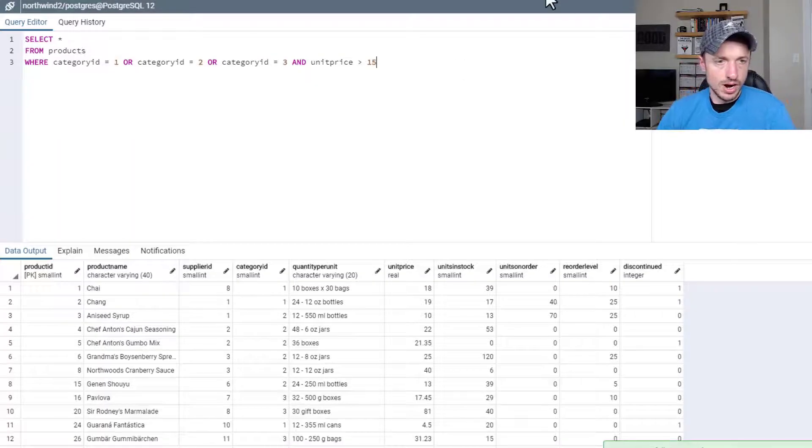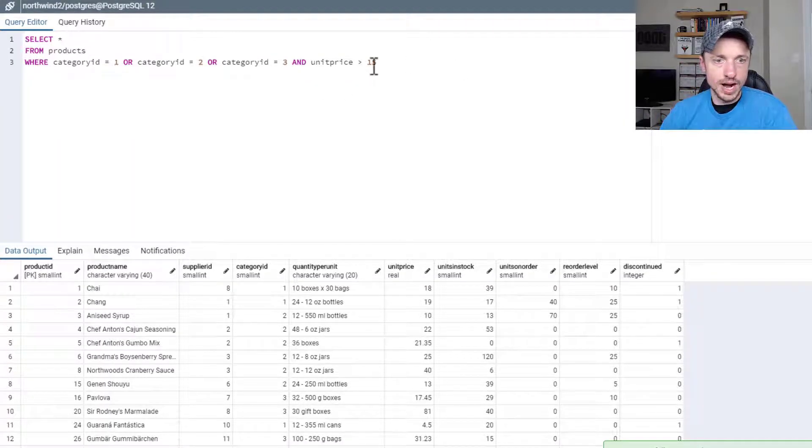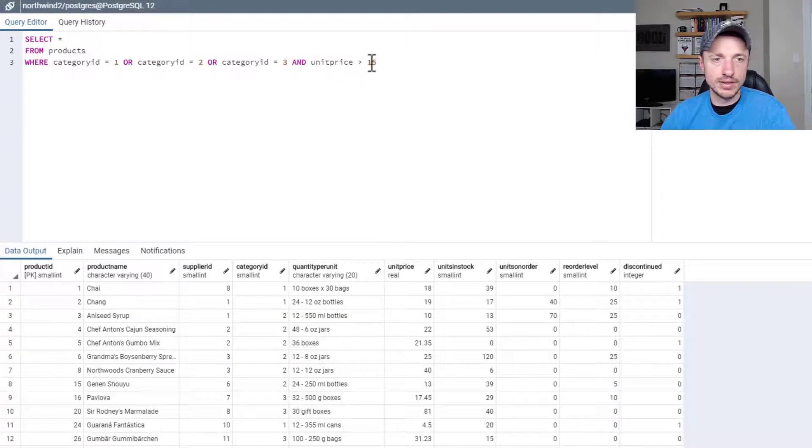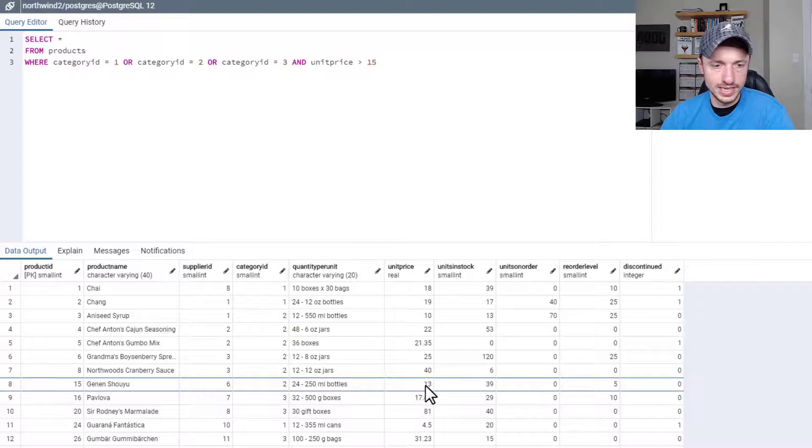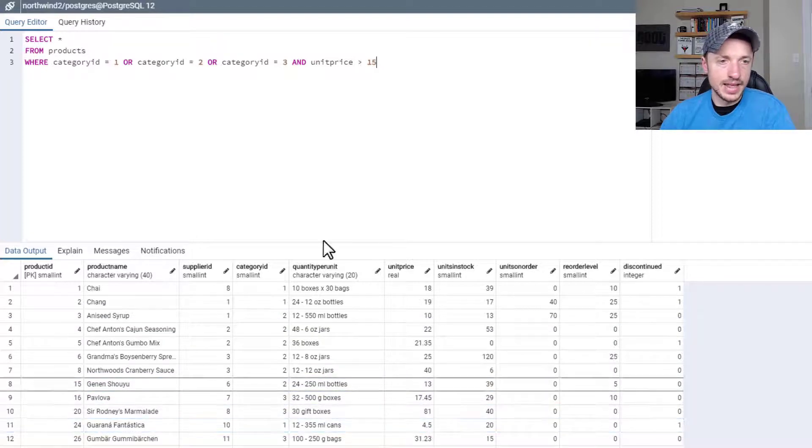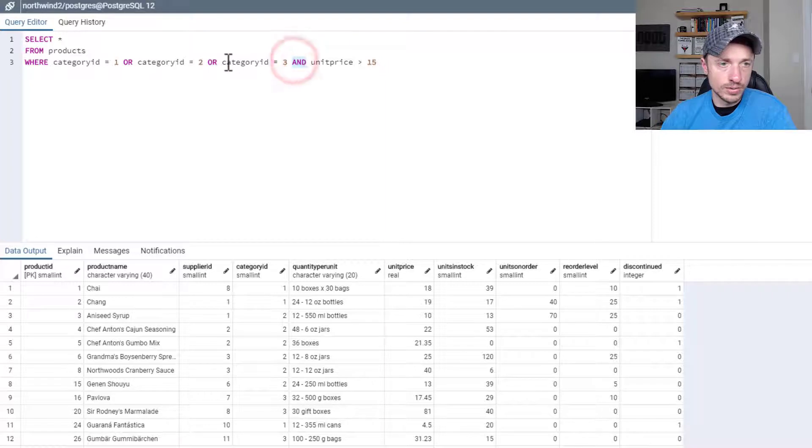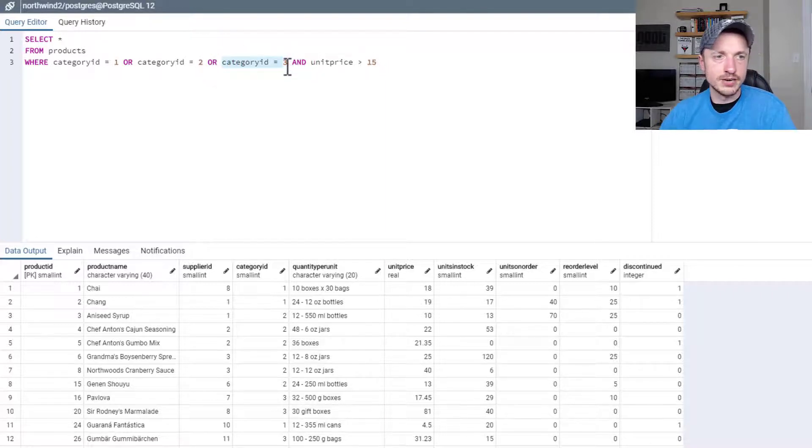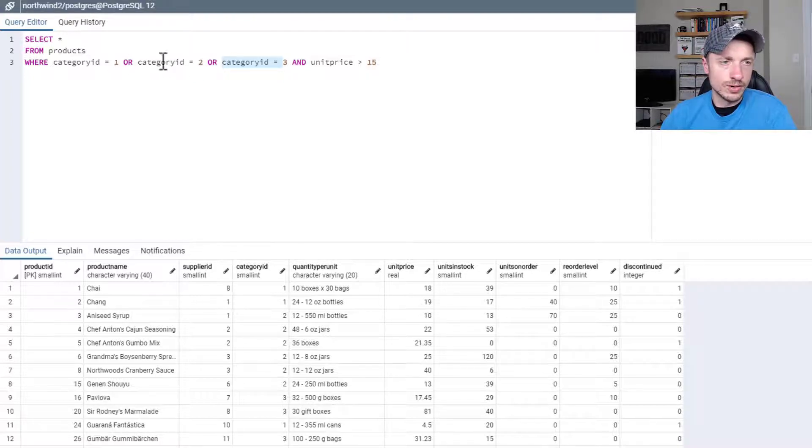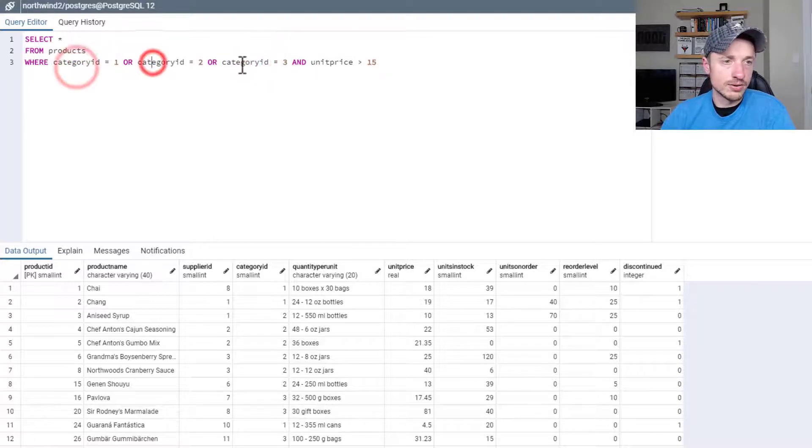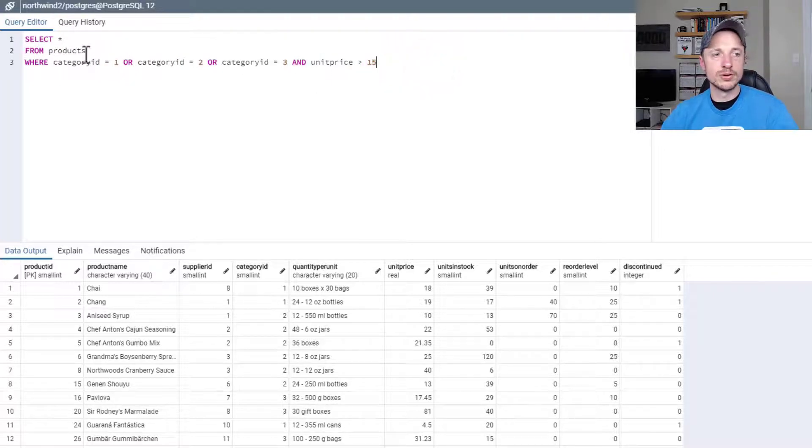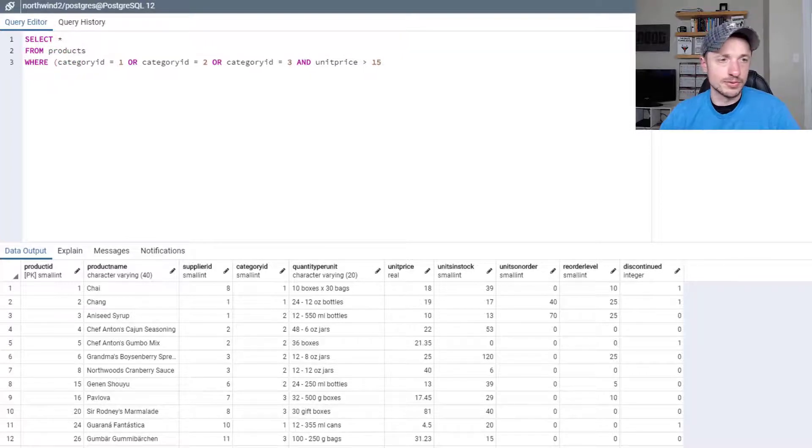F5. All right, so now there's kind of a slight problem with our query because we wanted only unit prices greater than 15. But we've got a 10 here, we've got a 13 here, we've got a 4.5 here. And that's because this AND statement only goes with the previous filter here, which is category 3. So it's not doing category 1 or category 2 or category 3 and where the unit price is 15. It's just doing these two categories or this category with the price over 15. So if we want to do all three categories and price over 15, we can wrap it in parentheses just like this.